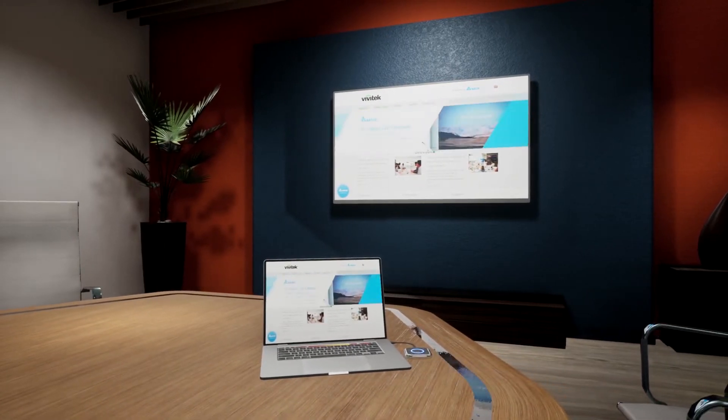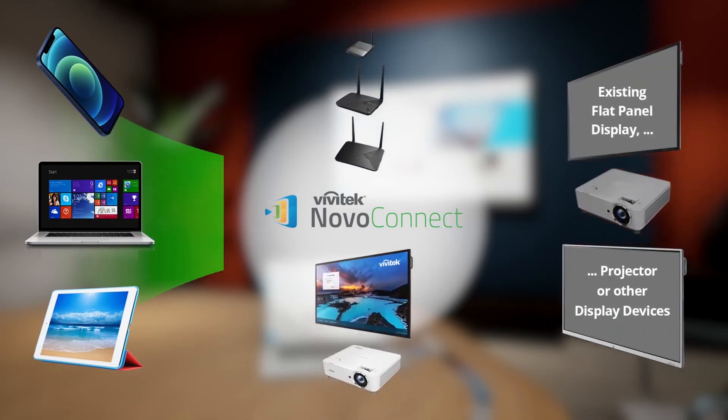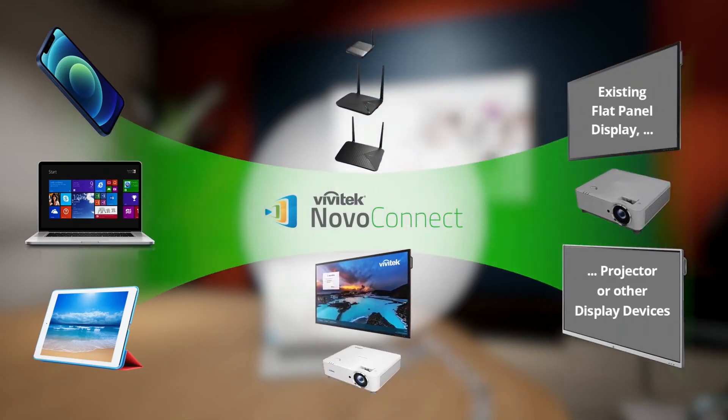Now everyone can connect and share their content up on any display device. Easily, wirelessly, and securely.